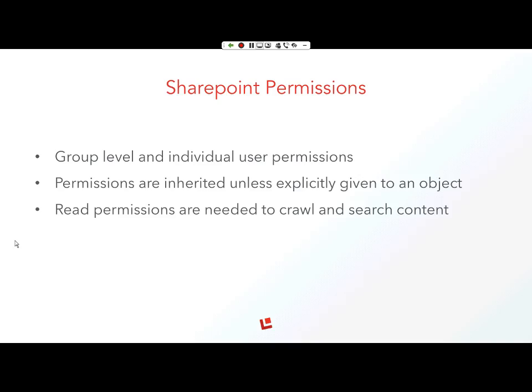SharePoint permissions, just a high level. There's group and individual user permissions. This can be set explicitly for pages on your SharePoint site or on document lists. Permissions are usually inherited from the parent site unless you explicitly set permissions. Read permissions are needed to crawl and index your SharePoint site and also to search content.